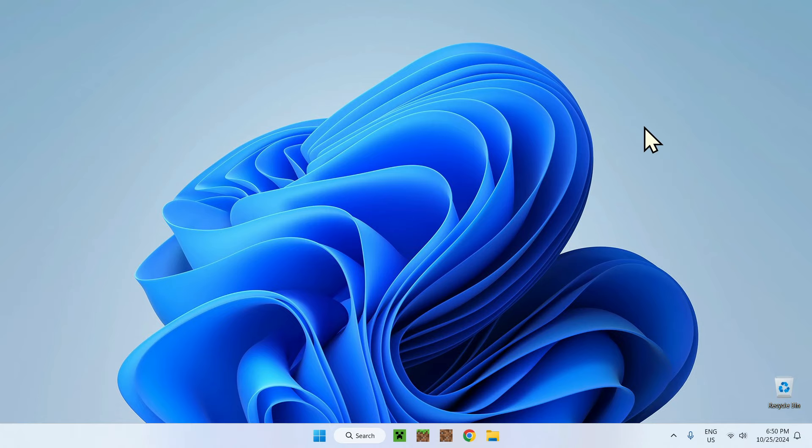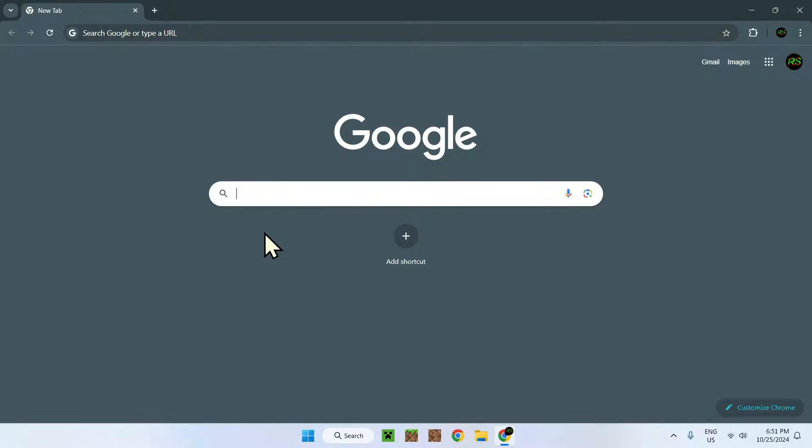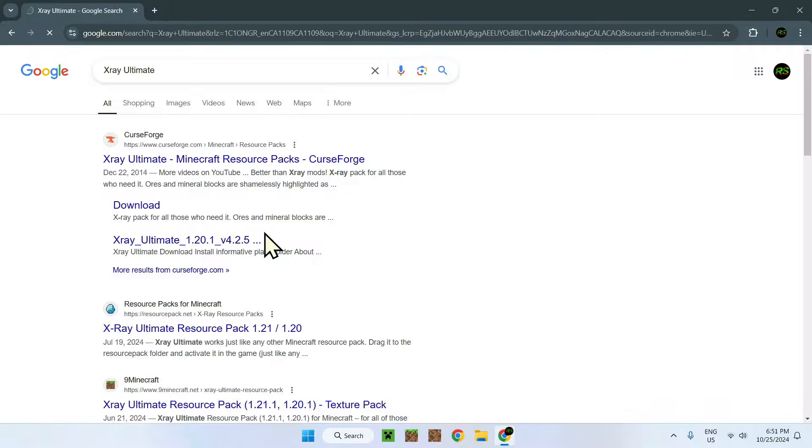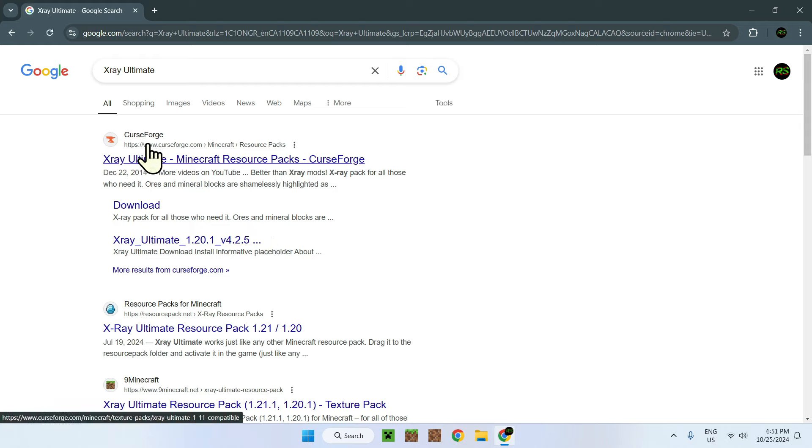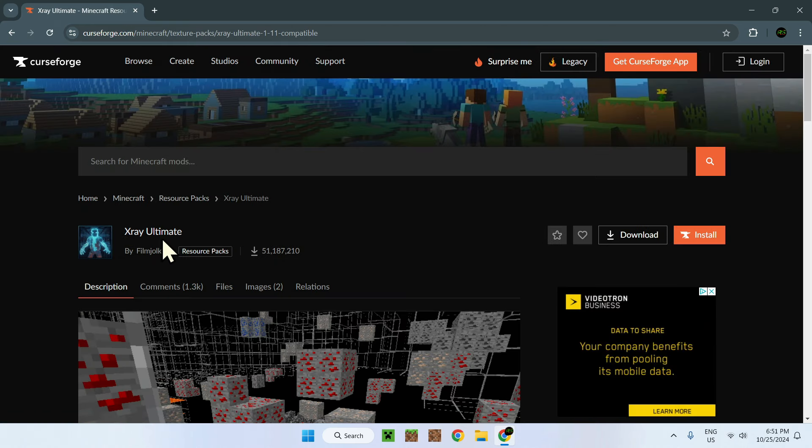How do you get this? This is a resource pack and to get this pack, you need to go to your web browser. Here I have Chrome. Once you go onto your web browser, just search up X-Ray Ultimate. Here you see you have a Curse Forge link. Make sure to click on X-Ray Ultimate on Curse Forge.